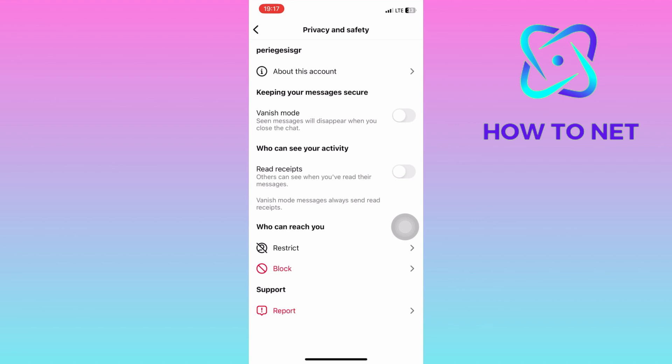That's how easy it is to disable seen on already read messages on Instagram. If you have any questions, just let me know in the comments section down below.